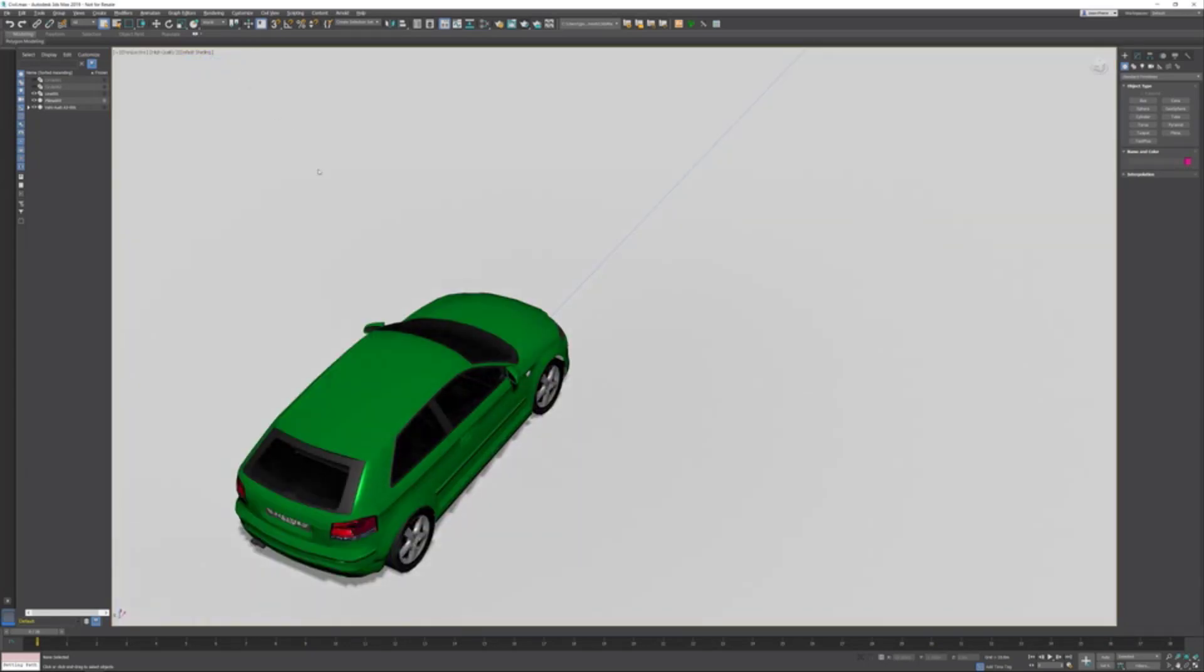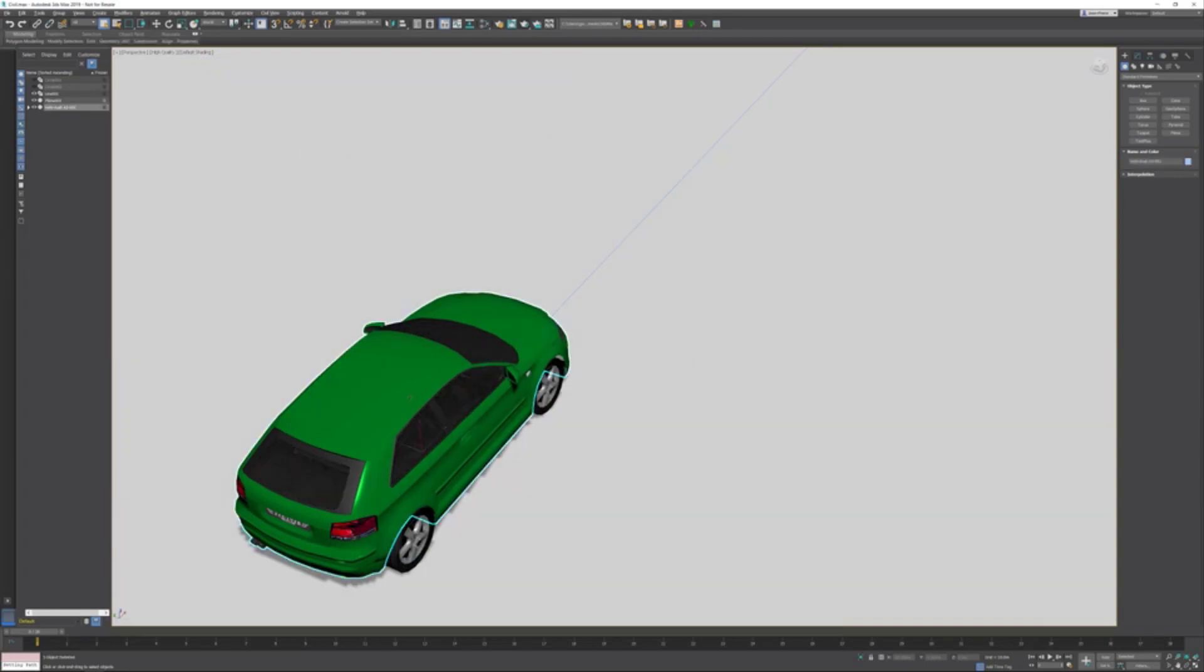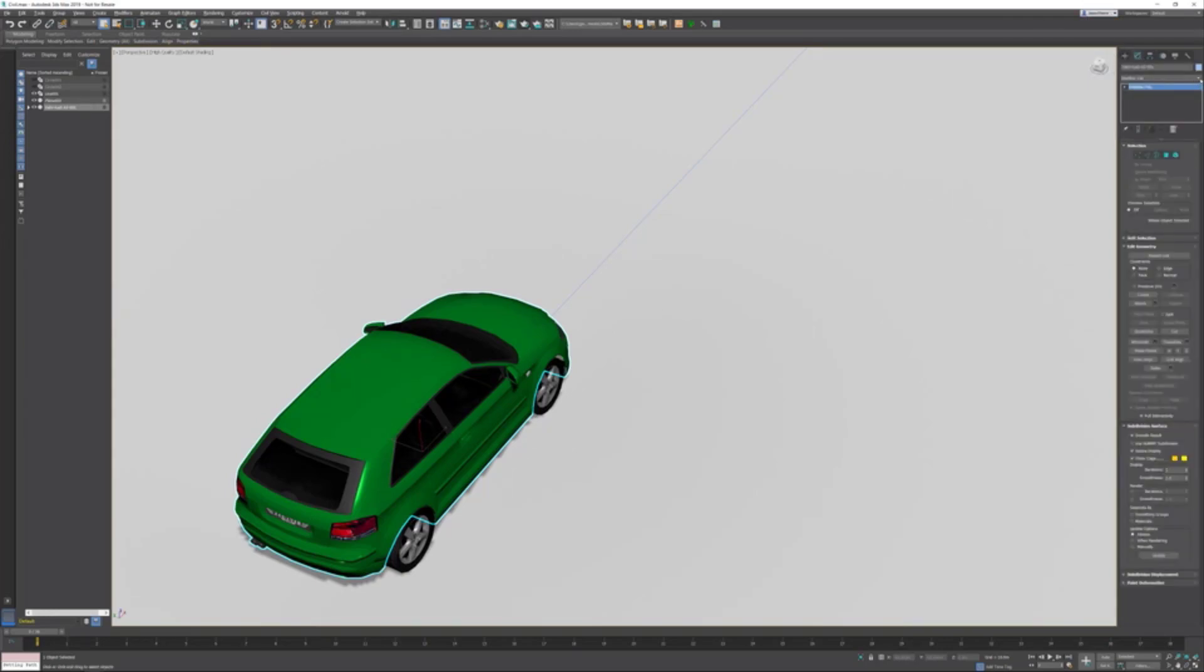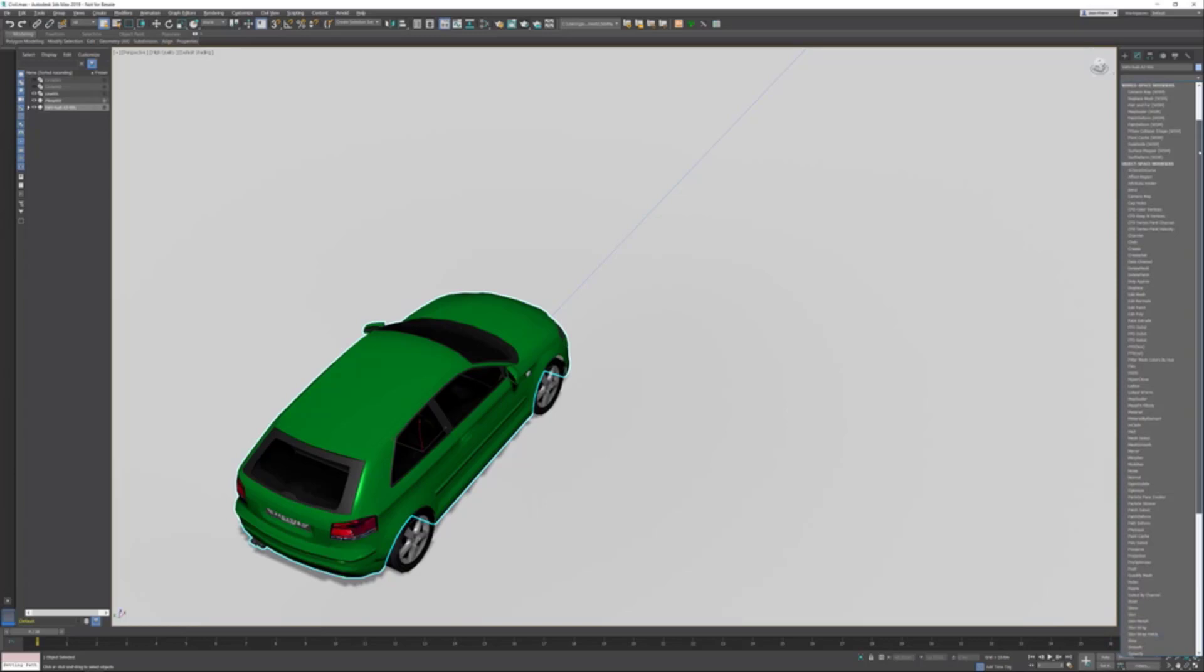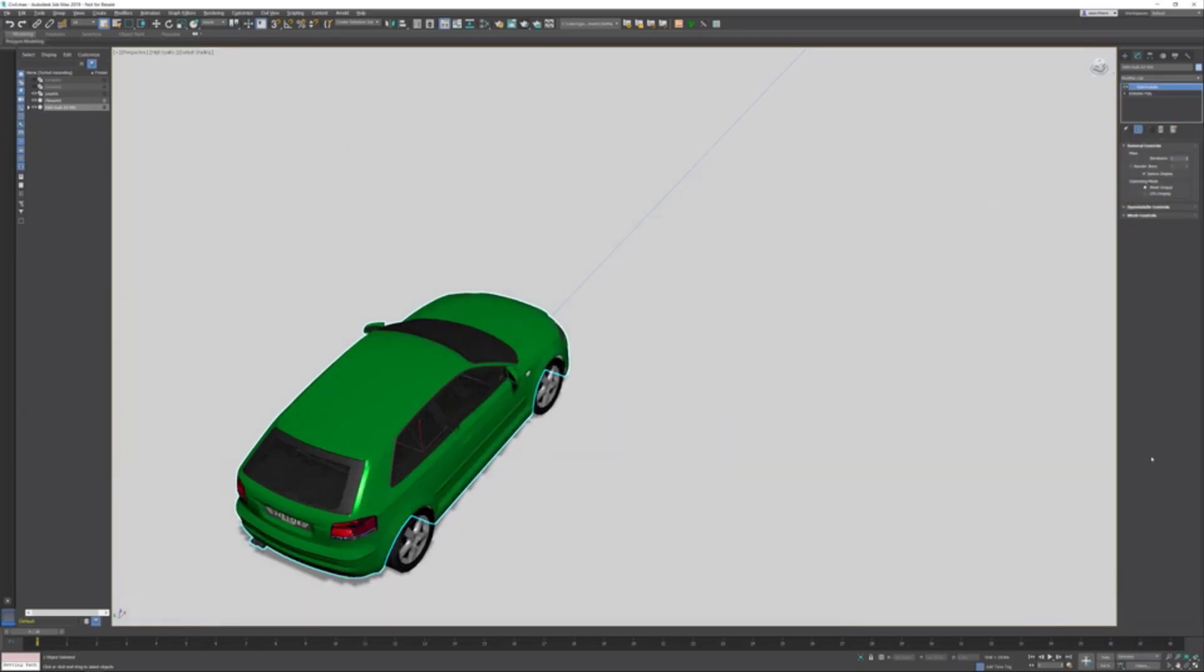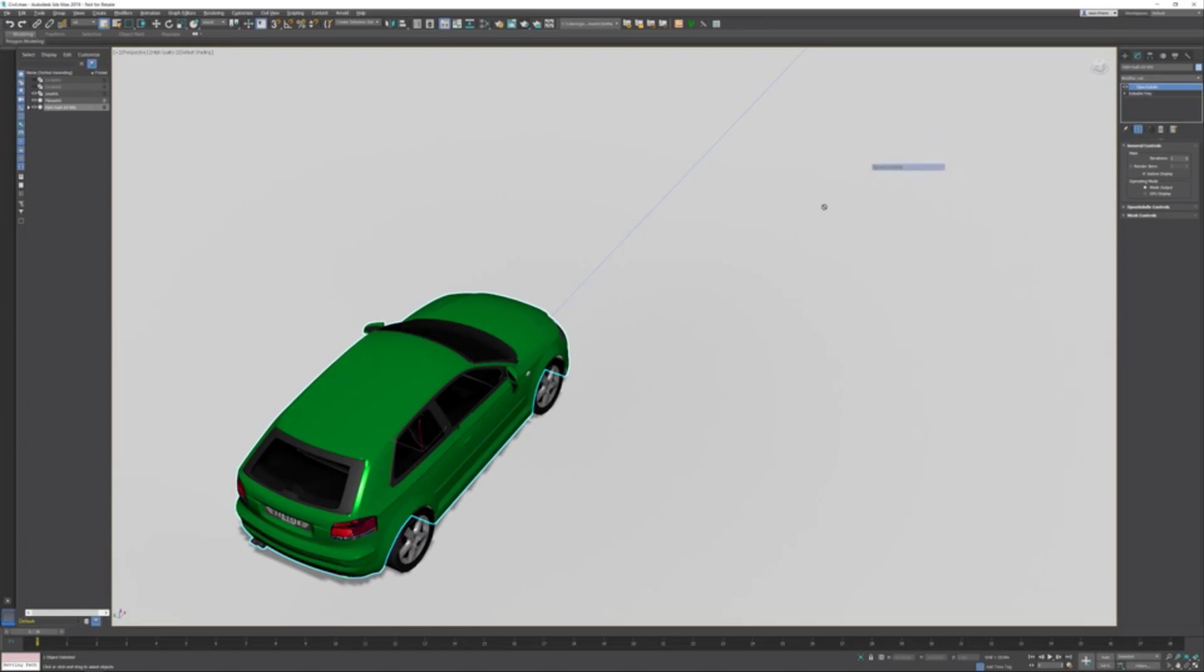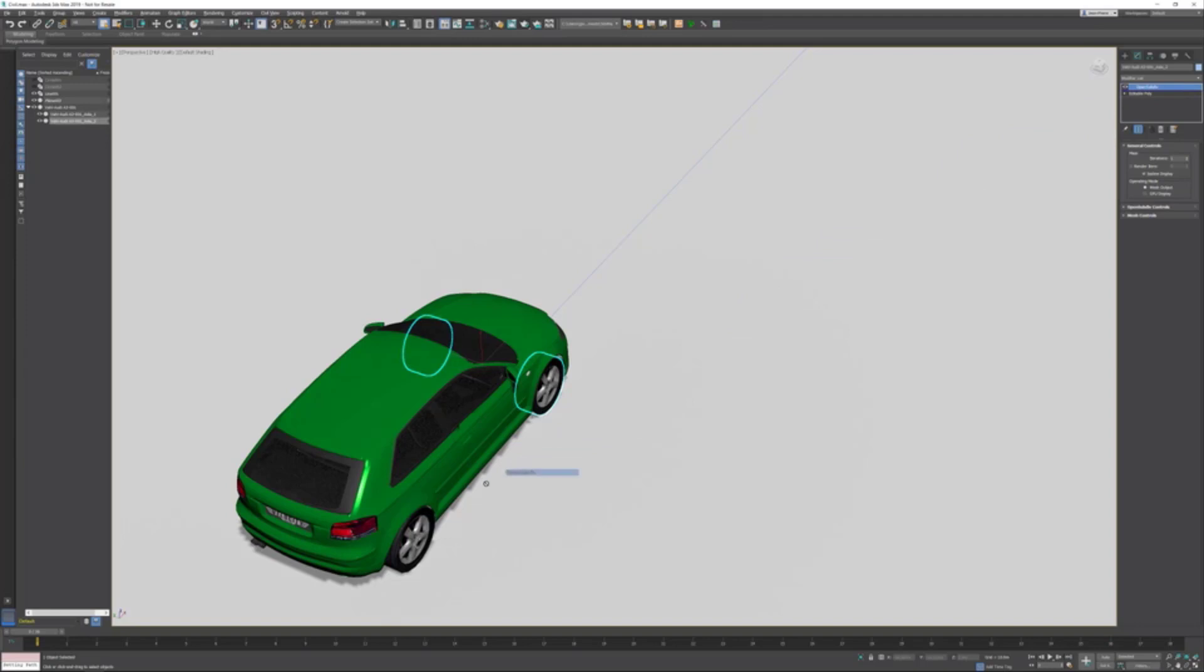The geometry itself doesn't look too good. What you can do if you want to have a higher resolution is go into the modify panel. I'd like to use the OpenSubdiv modifier, which is available in Max for a couple of years now. I'm also able to just drag and drop the OpenSubdiv modifier to the front axle of the vehicle and the rear axle of the vehicle.